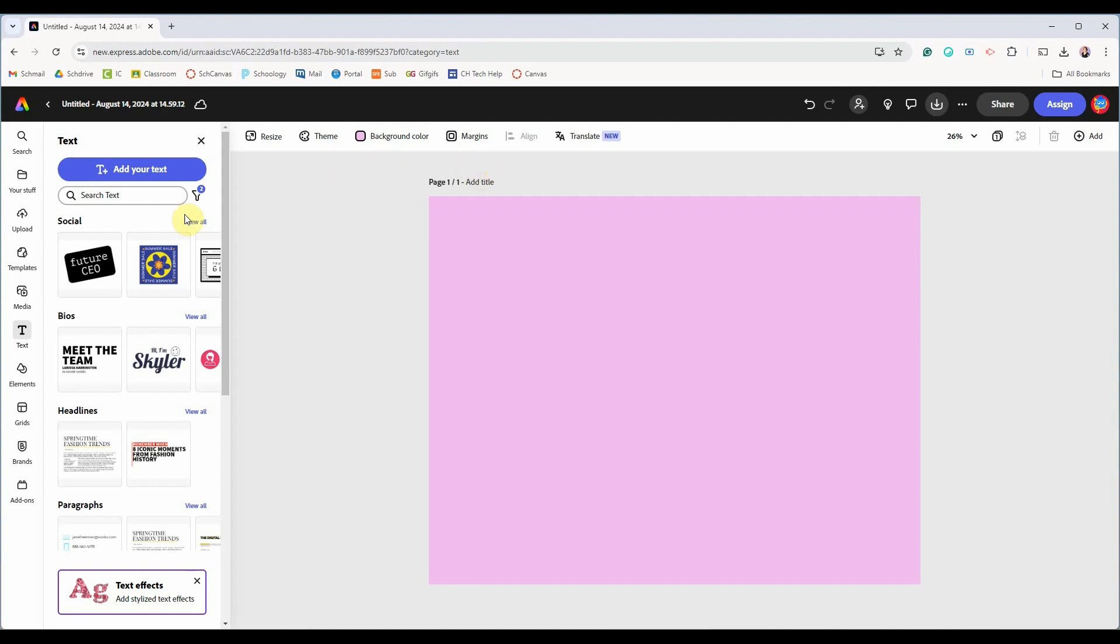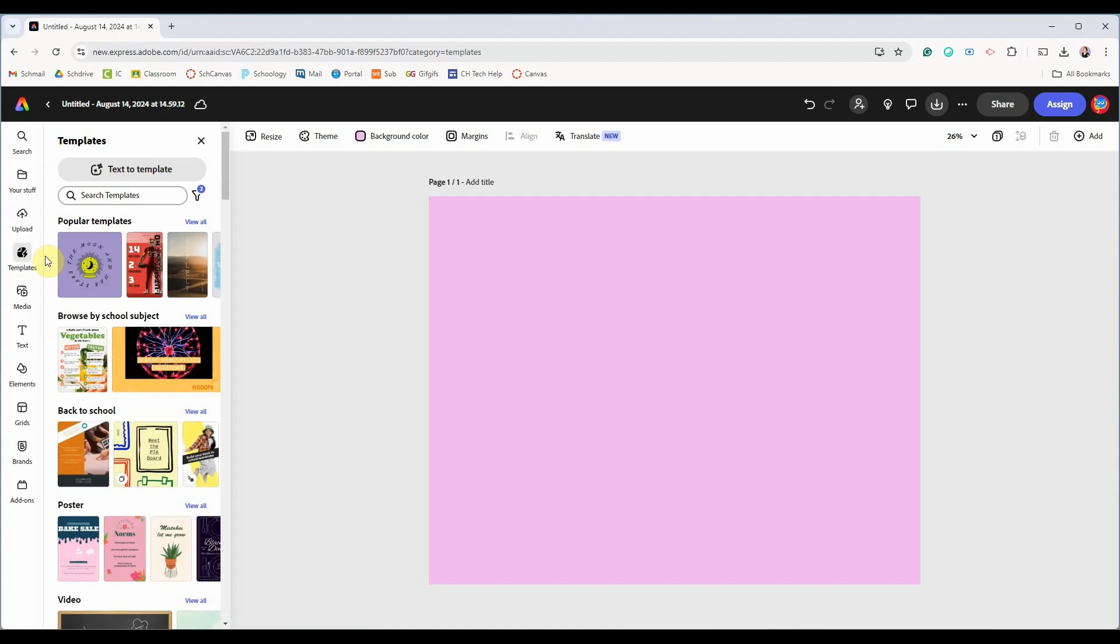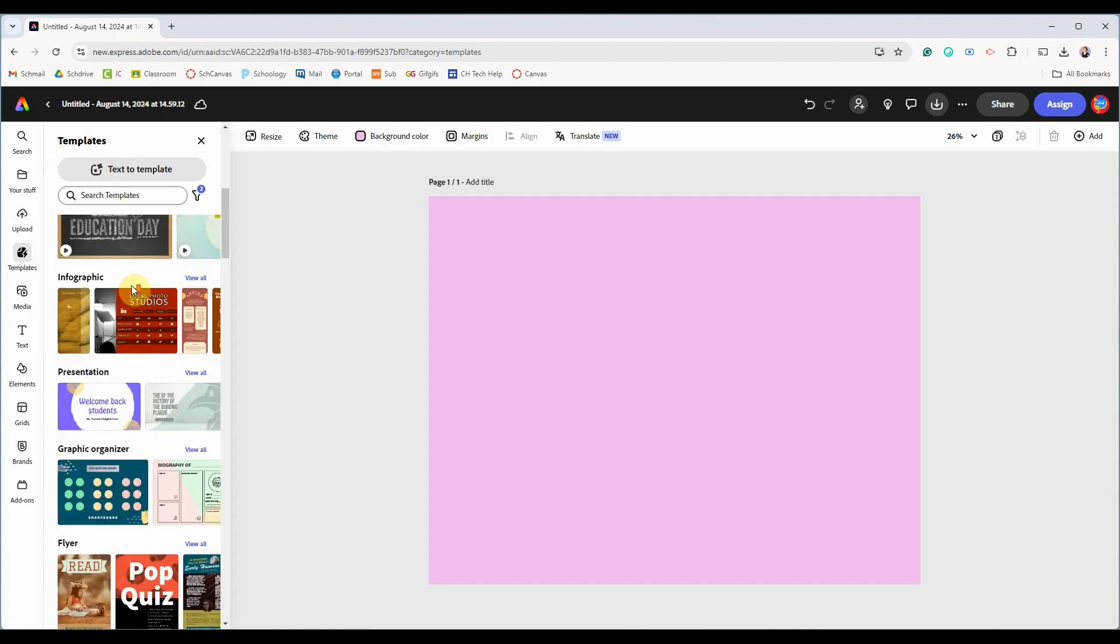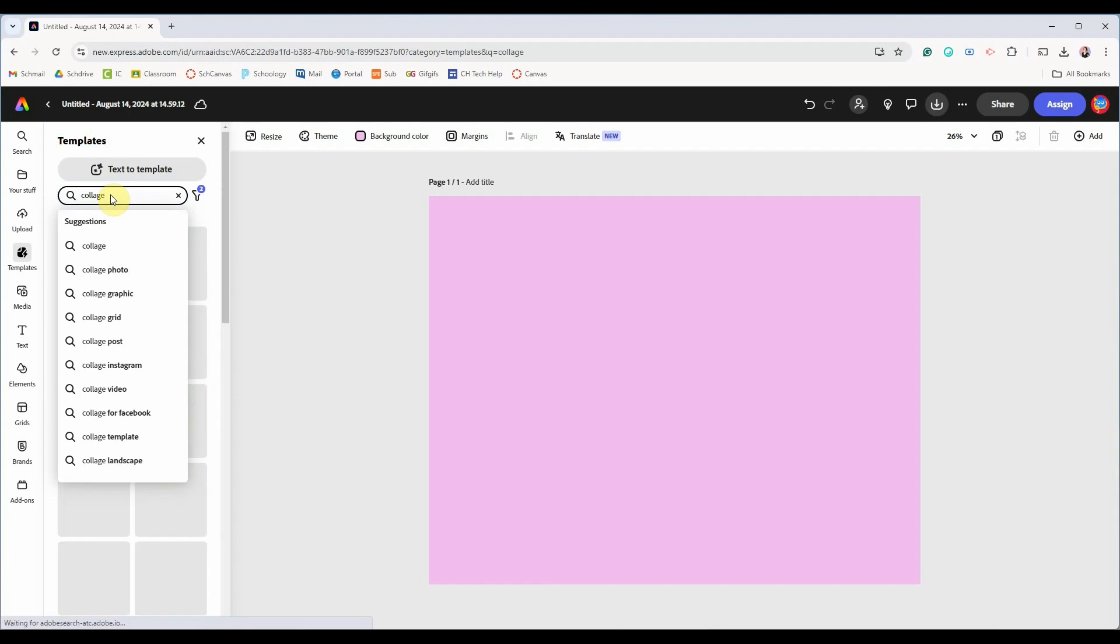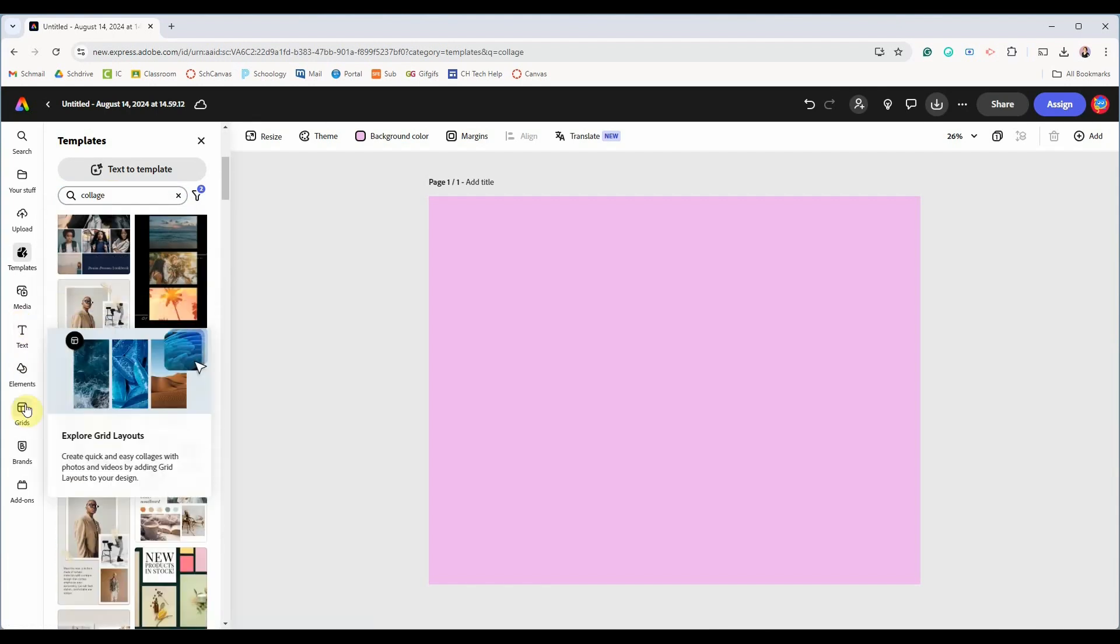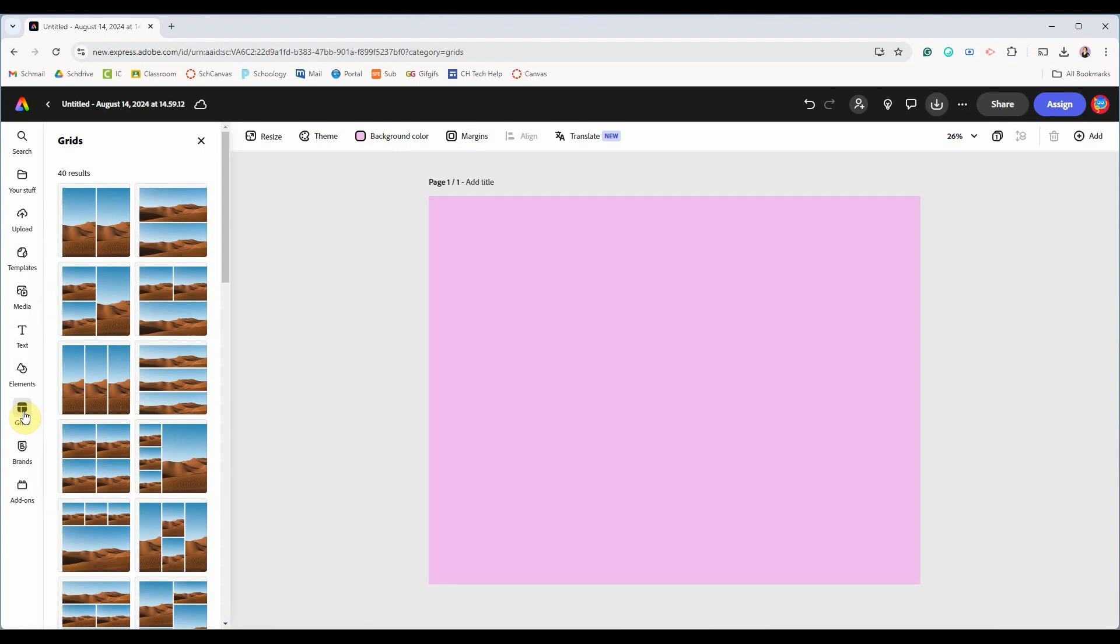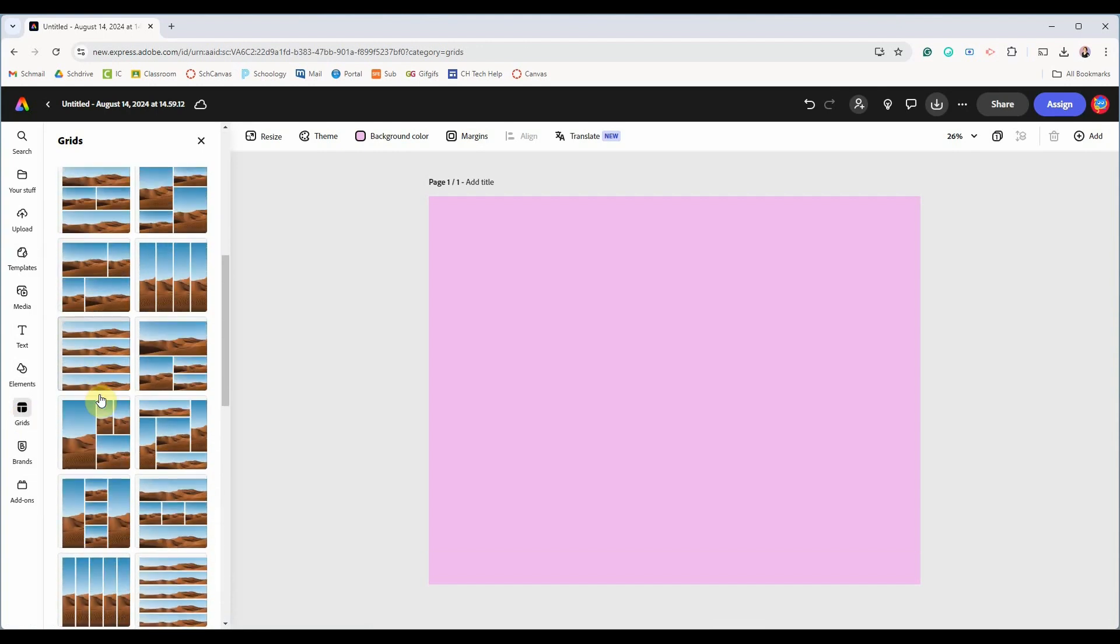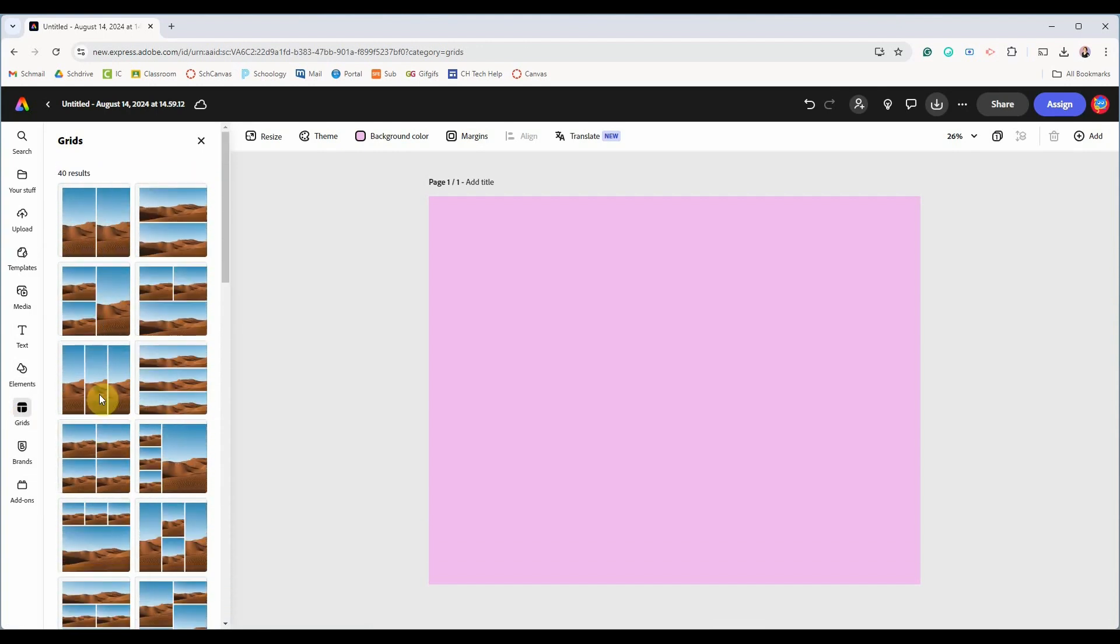Adobe Express offers a variety of fun templates that can serve as great inspiration for your projects. However using templates may limit you to a specific number of photos or a particular scale. The same consideration applies to grids. They're useful for creating collages but I personally prefer the flexibility of moving my images around more freely.